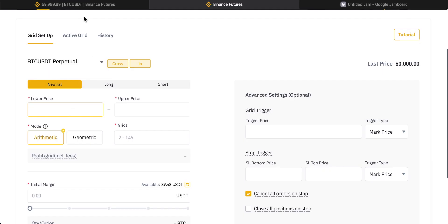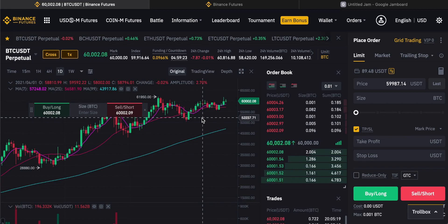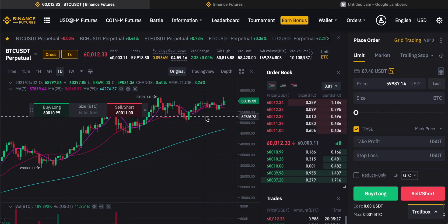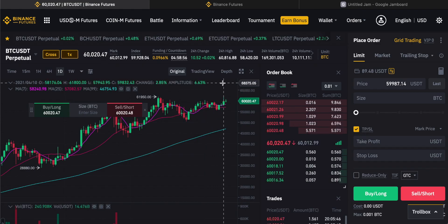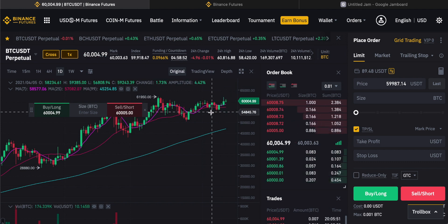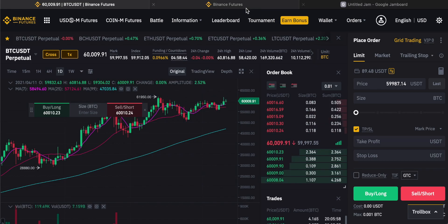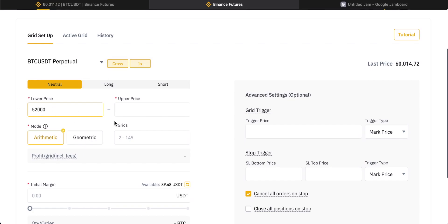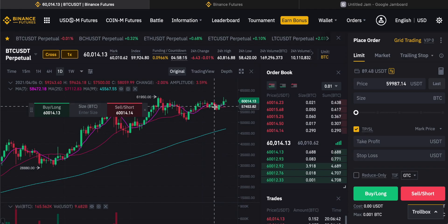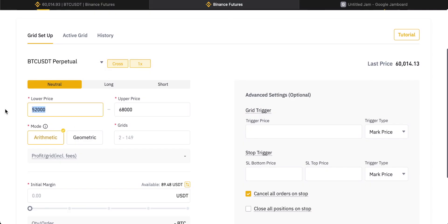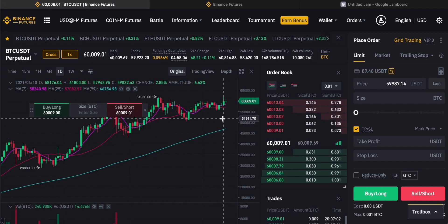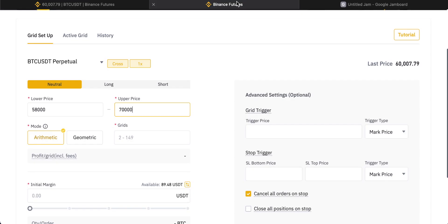Now we need to set the prices. I want to trade in a range of around 52,000 — about 8,000 below the current price of 60 — and then up to 68,000, so 8,000 either side. You can set this up exactly how you want. Alternatively, if you think Bitcoin is in bullish territory and you don't expect to get Bitcoin at 52, you could put the lower price at 58,000 and move the upper price to 70,000, meaning you want to buy more here and then sell into rising prices.